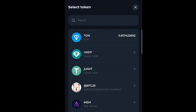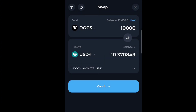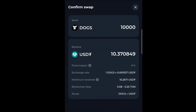Next, you come to the Receive section, where you select the token you want to receive. You can change it to TON or USDT — I'm going to select USDT. The equivalent amount in USDT of the coin I want to receive is already shown here.